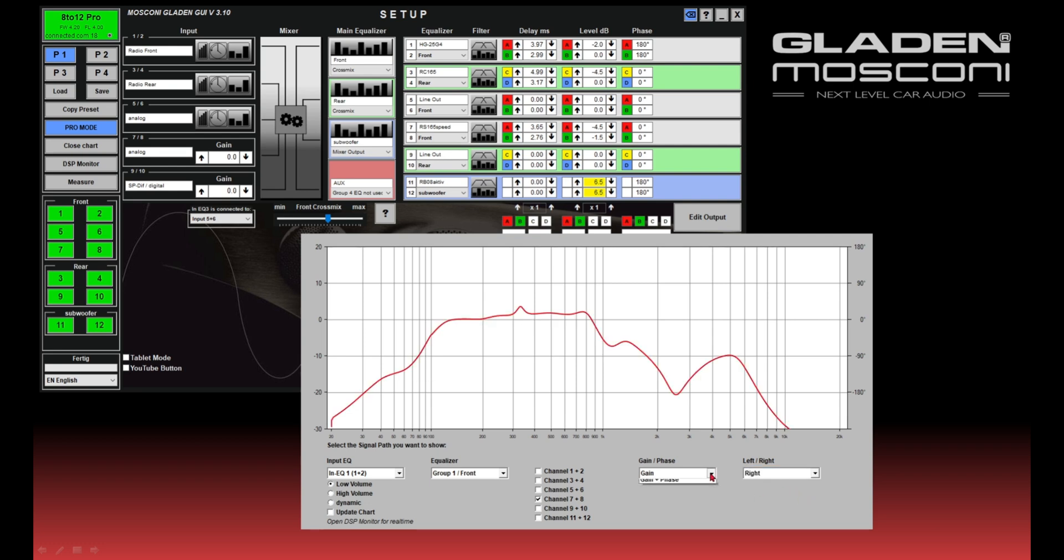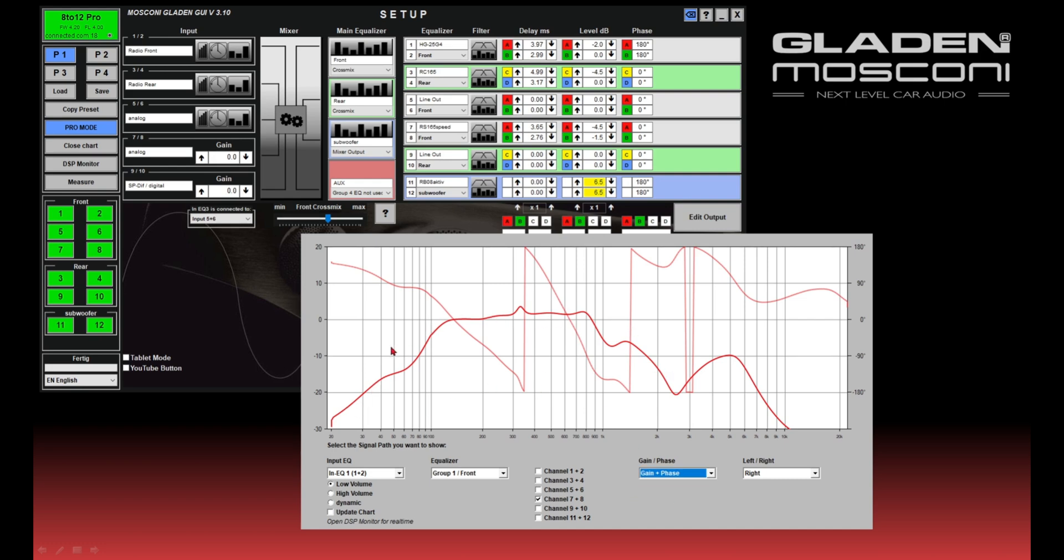So for example, this is the frequency response and the phase response from the right channel midrange overall.